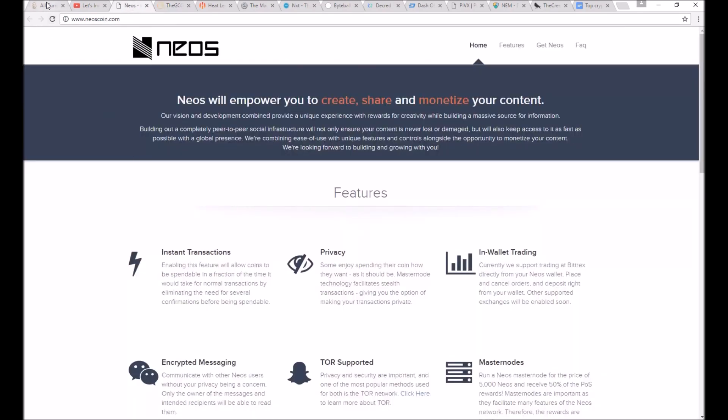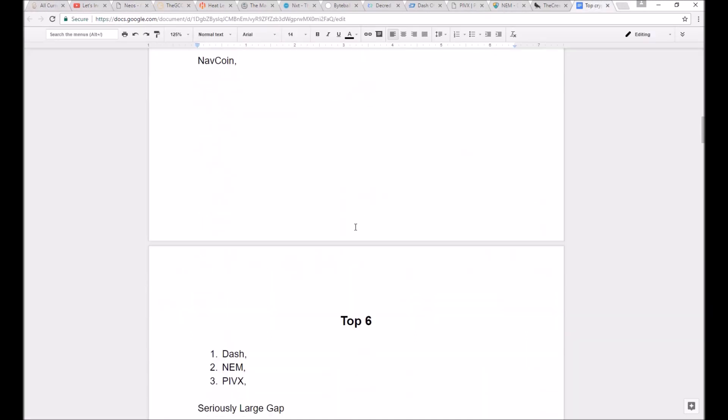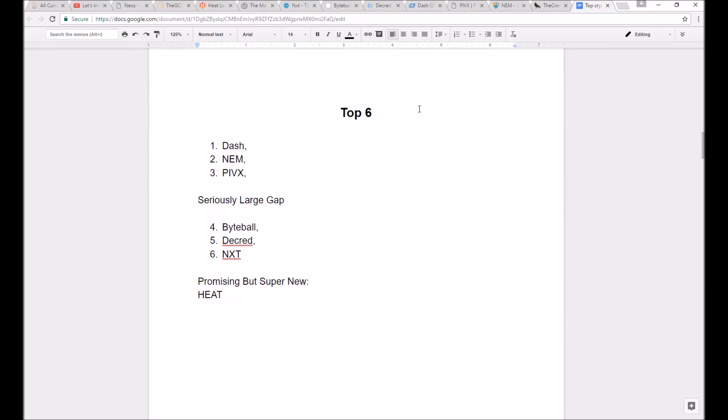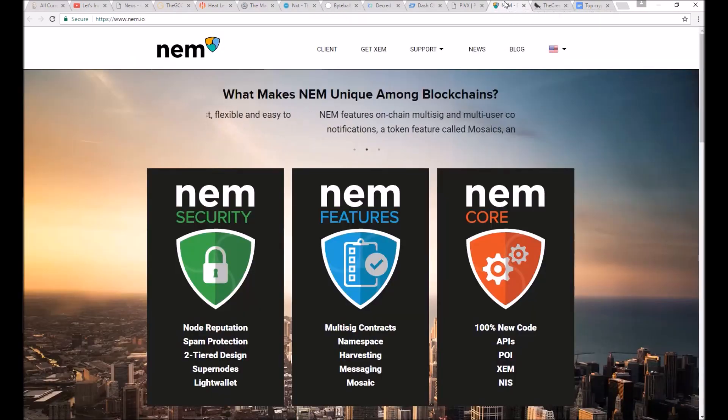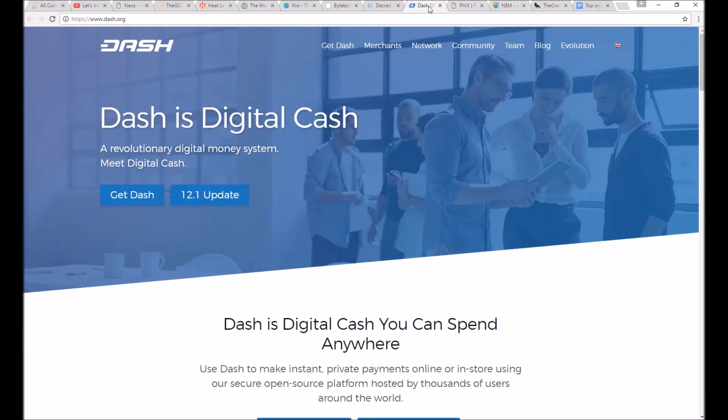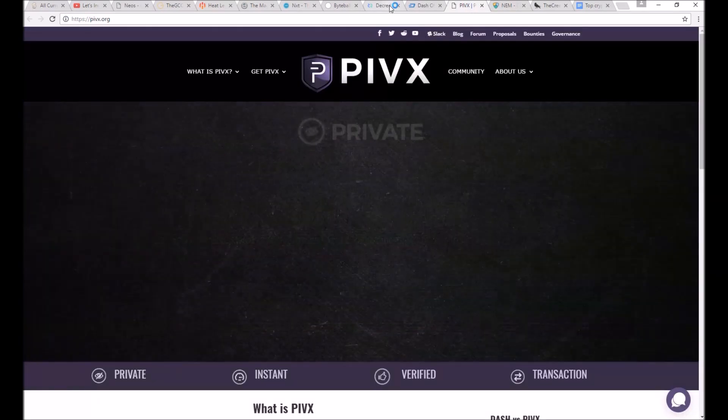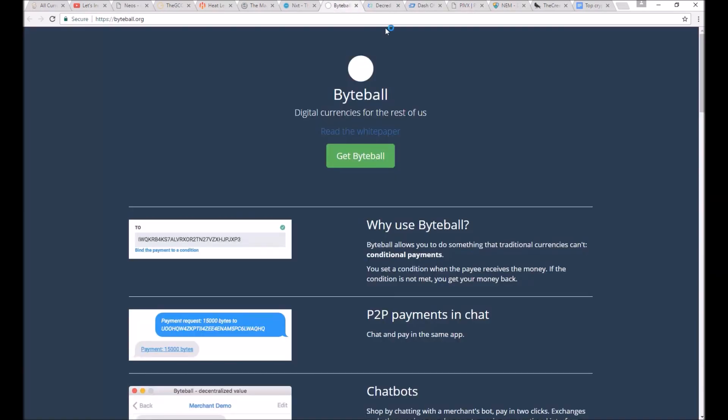After further examination, I narrowed the list down to these currencies listed in order from my favorite to my least favorite in terms of long-term investment potential. Number one, Dash. Number two, NEM. Number three, PIVX. Four, Byteball. Five, Decred. Six, NXT.